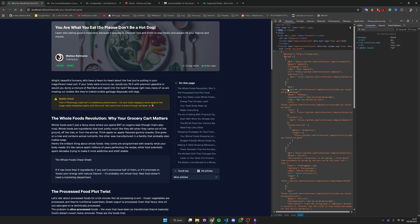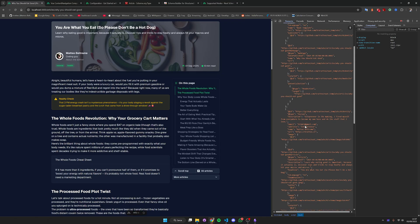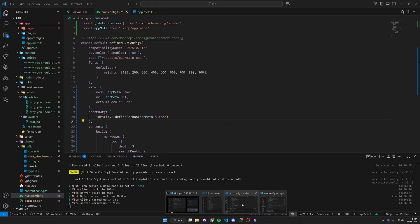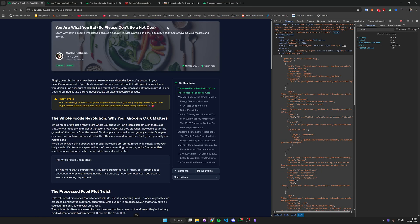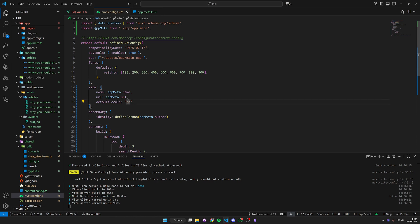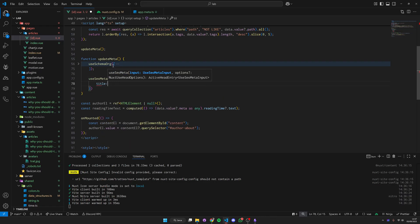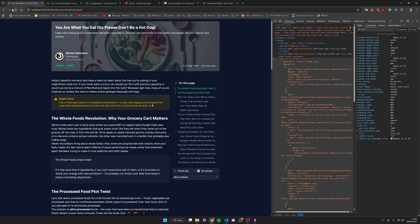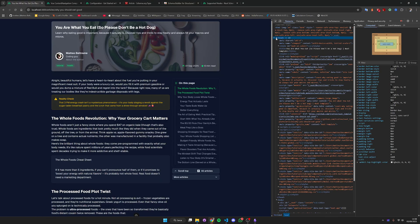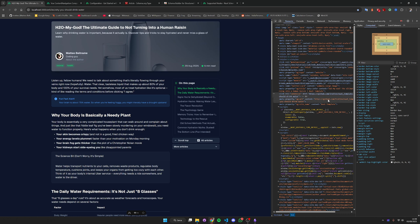We can hit reload and now we should have our structured data correctly displayed. We can see this person linked from the identity we set up in schema.org, so our blog is now very SEO ready with lots of structured data and the correct title. We also need to add useSeoMeta — inside that we give it a title coming from the blog post title and a description from the blog post. The title is correctly displayed and we have the OG description correctly set to our blog post's description. Switching to a different blog post correctly updates everything.